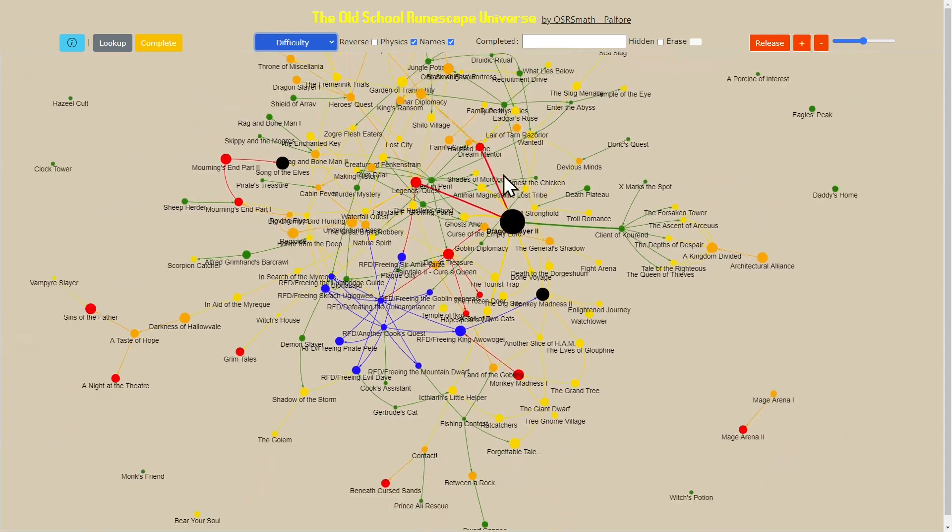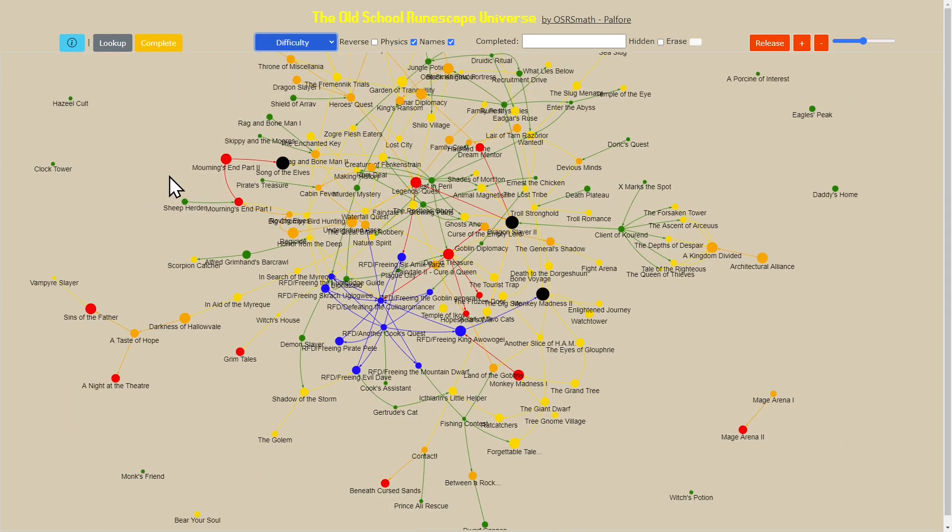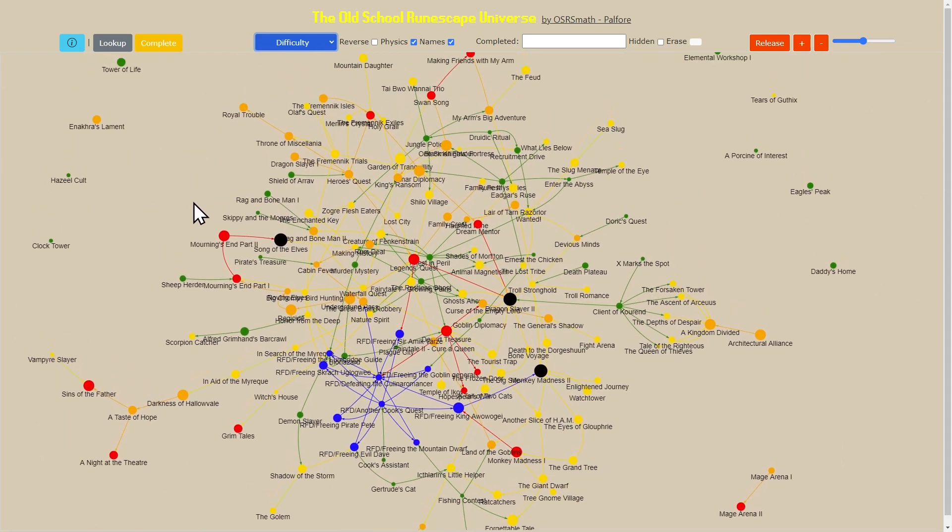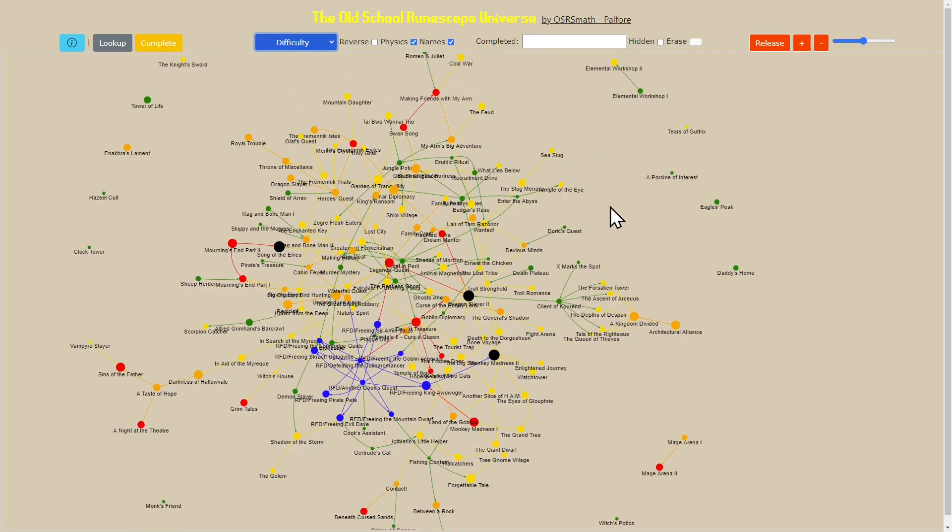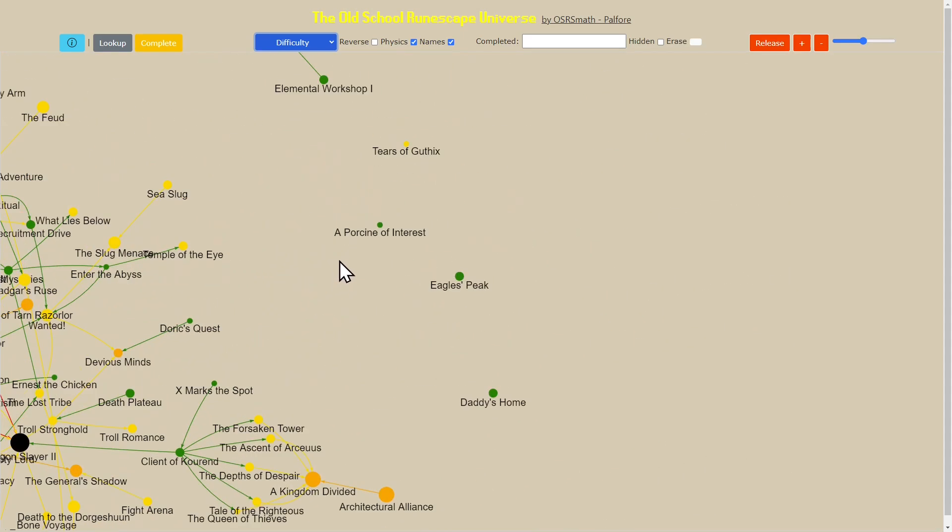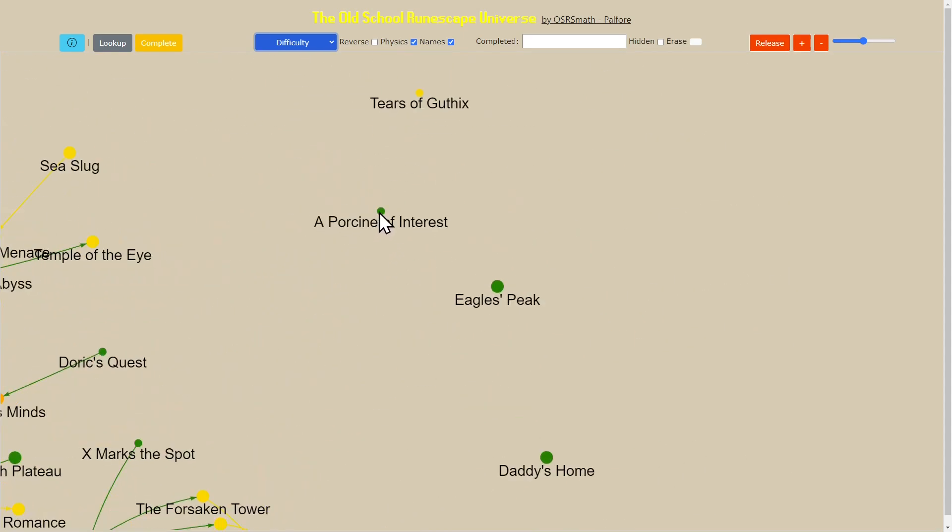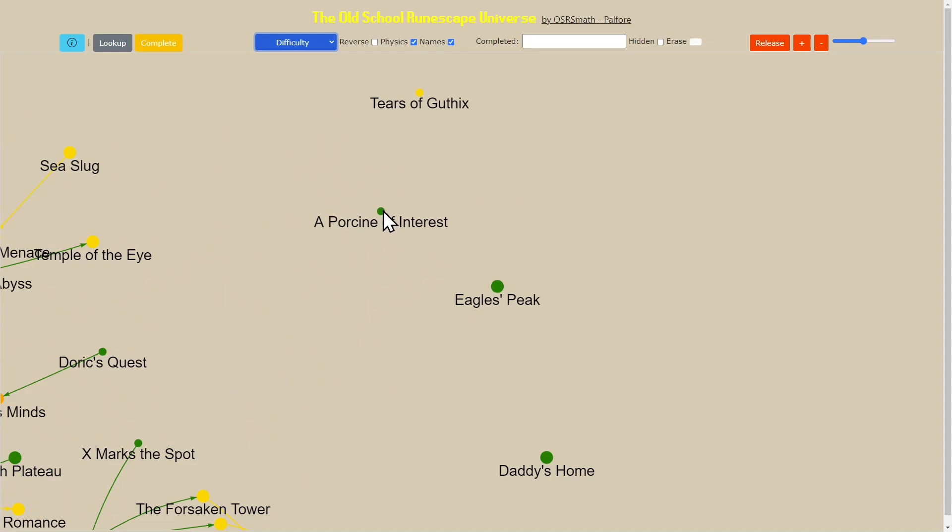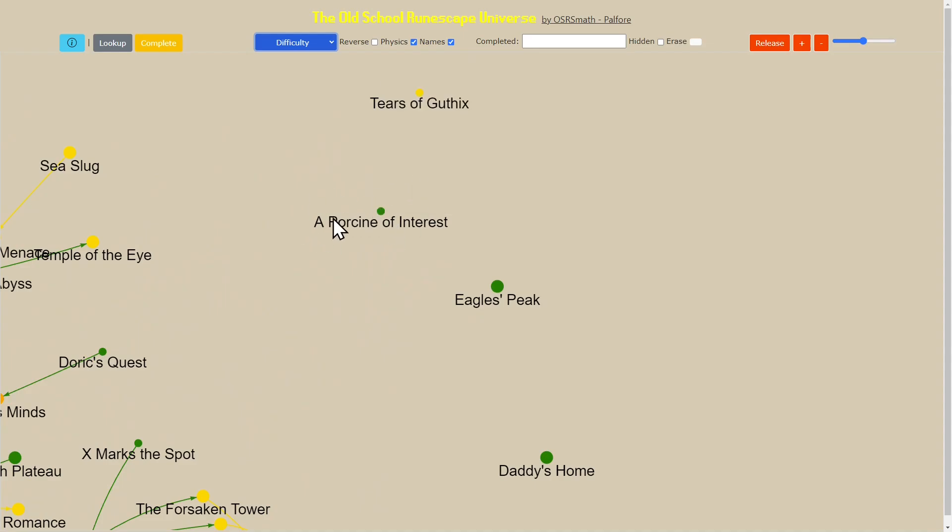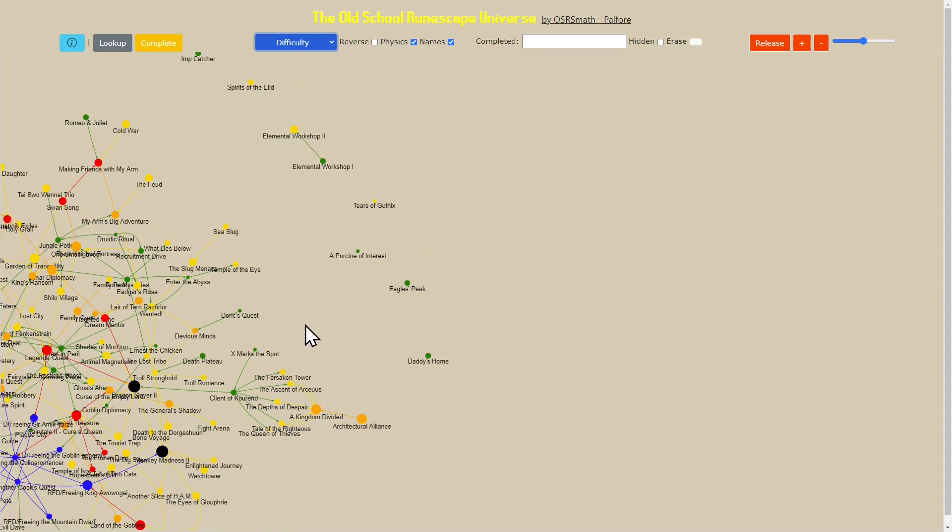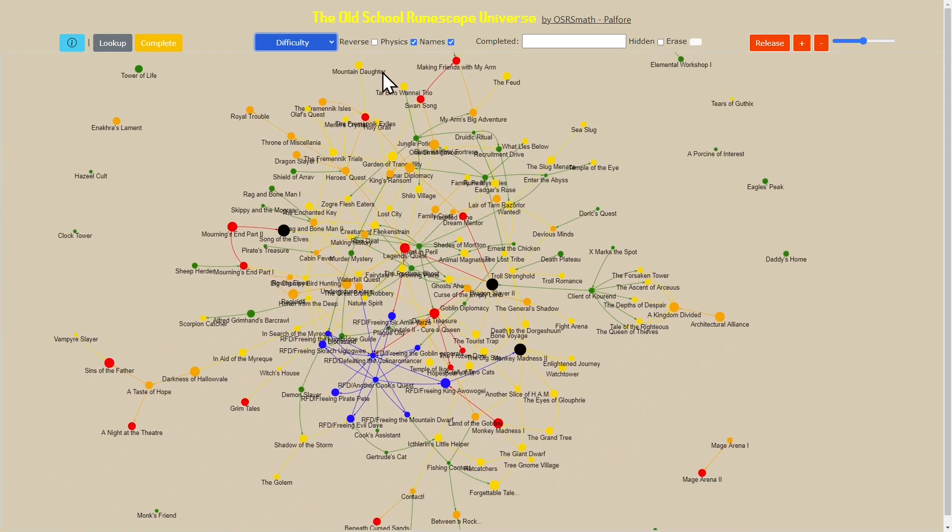All of the ones that are grandmaster like Dragon Slayer 2 all have the same difficulty and they're all at the highest difficulty, which makes sense. Things like A Porcine of Interest is a very easy quest so we give it green.